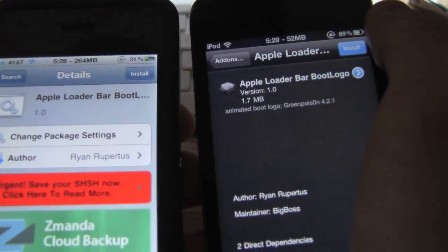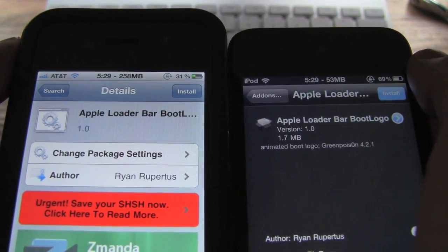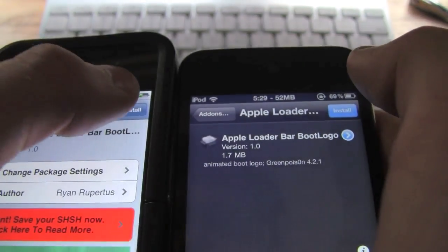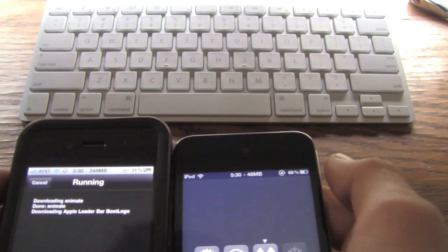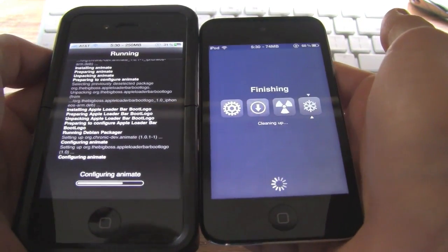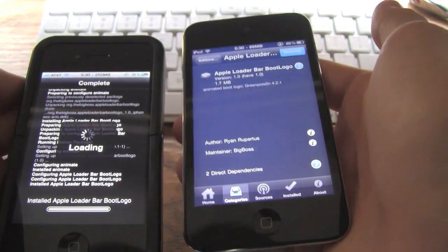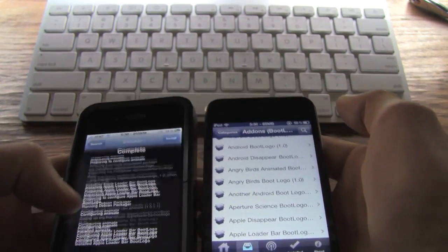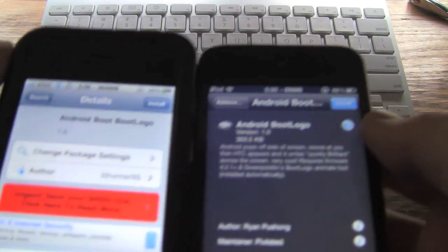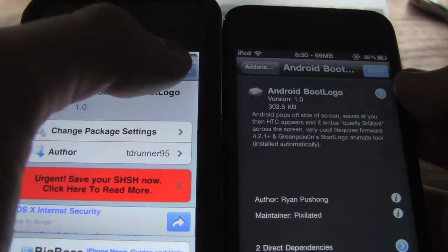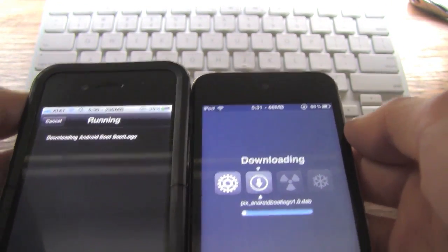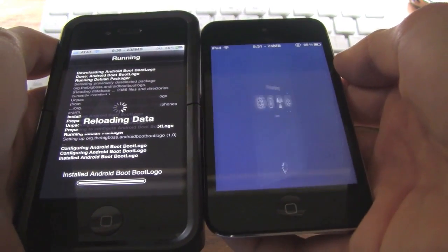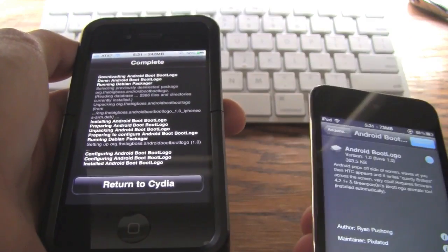Alright, so I'm at the same package on Icy and on Cydia — it's just the Apple Loader Bar boot logo, version 1.0. I'm going to install both of them. I'm going to get to the confirm screen on Cydia and now I'm going to hit confirm on Cydia and install on Icy. It definitely looks like Icy is a ton faster — it definitely installed faster on Icy. Now I'm going to do the same exact thing with the Android boot logo. Again I'm going to hit install on both of them. That time it actually finished faster on Icy again, however Cydia did hit the reloading data screen first. But again, as you can see, Icy is actually faster.